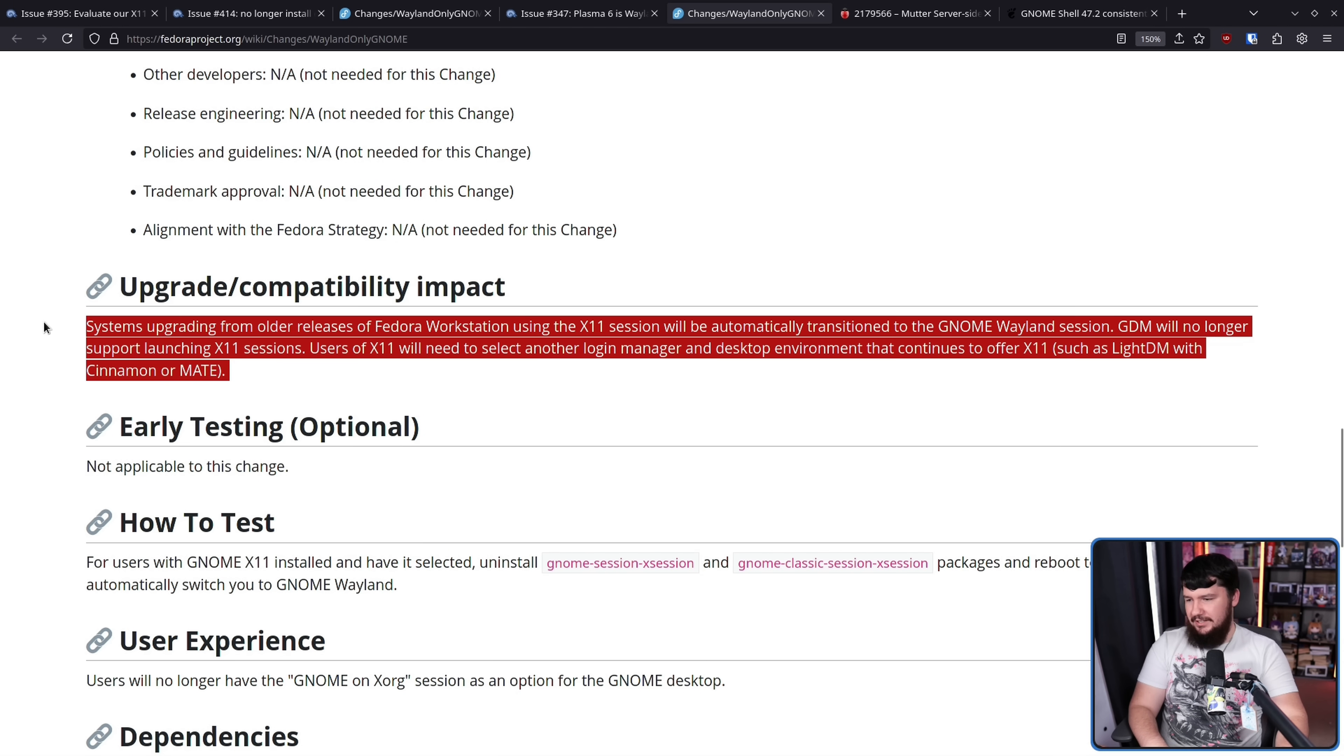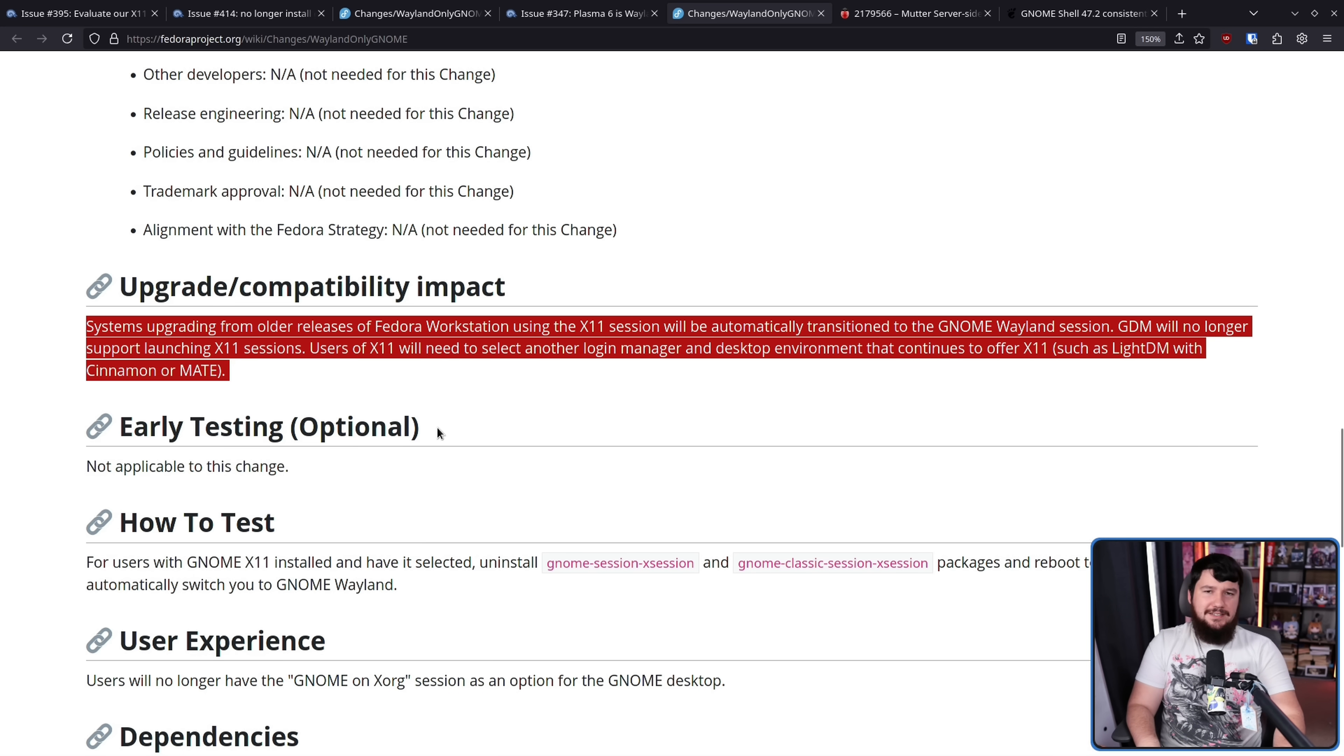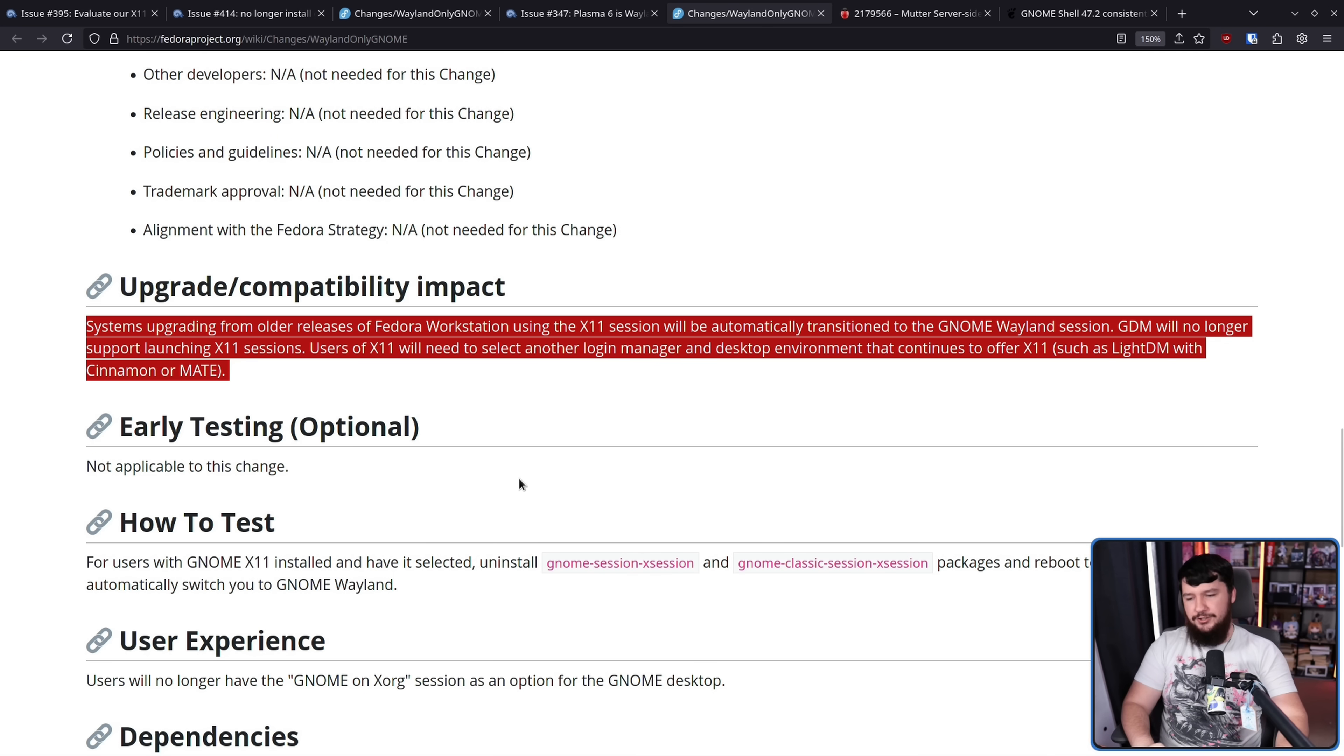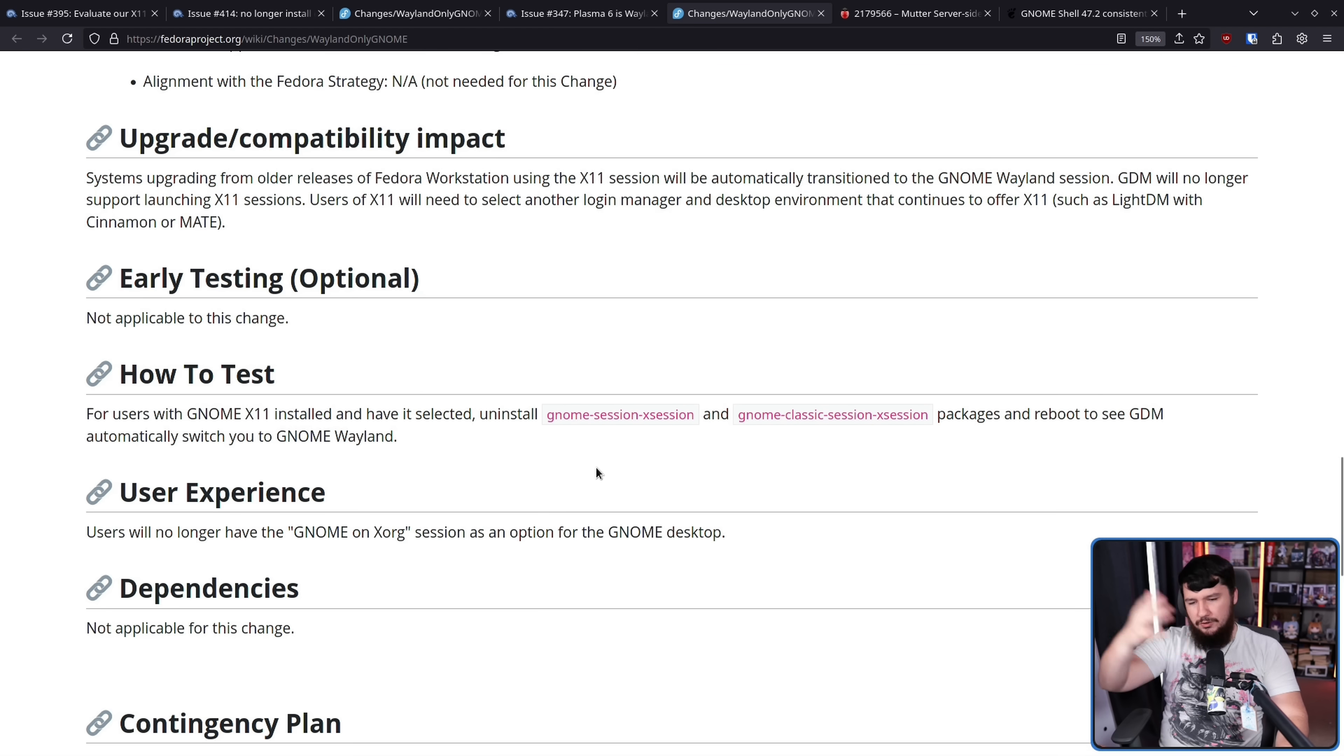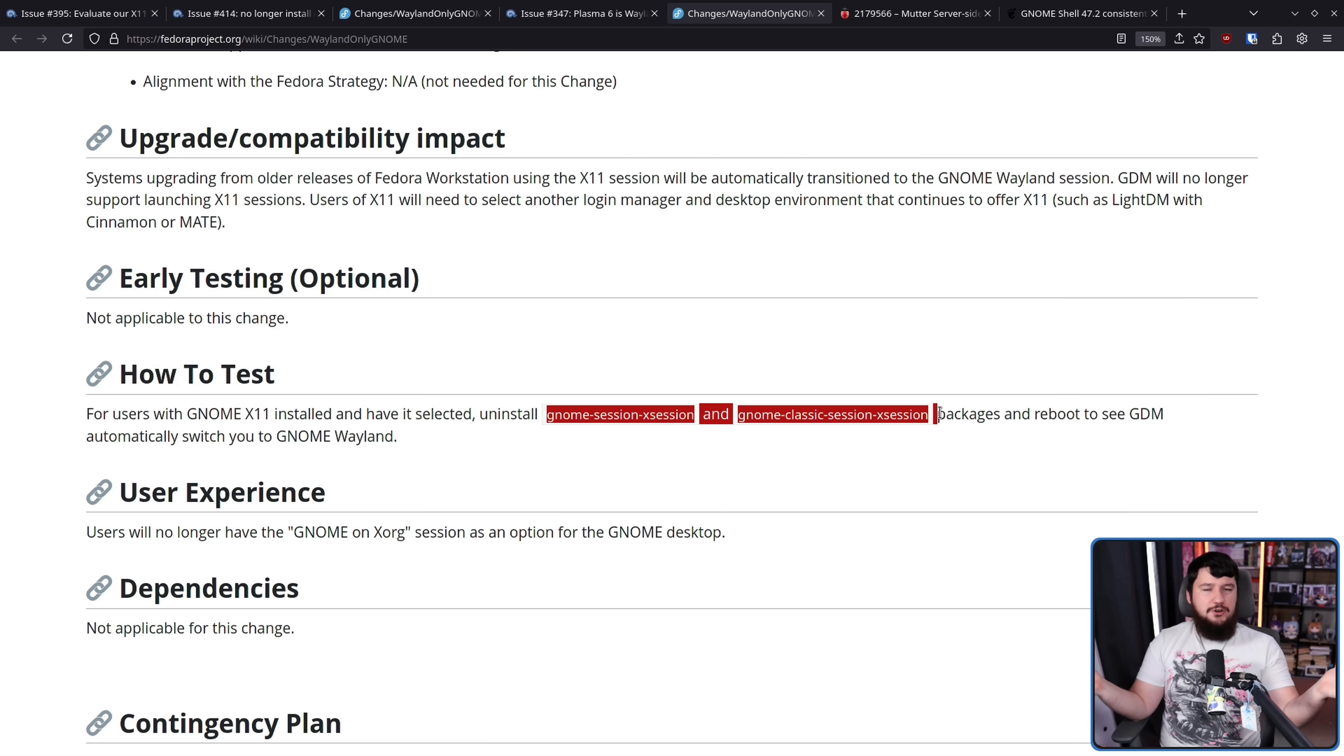This is actually a problem that people have already run into. We'll get more into that in just a bit. Now, if you want to test out what having only Wayland is like, well, you can literally just install a clean version of Fedora and you already have that. If you have the X11 session around, literally just remove the package and there you go. It'll be working just fine.